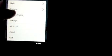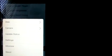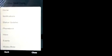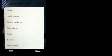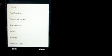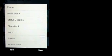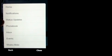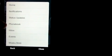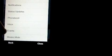There's also other stuff you can do if you click on the menu. The app does have a built-in browser, and you can view your home, your notifications, status updates, your phonebook, your inbox, and events.